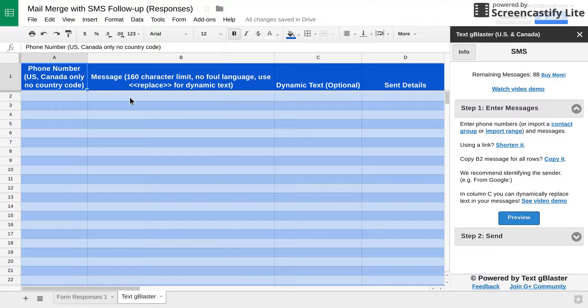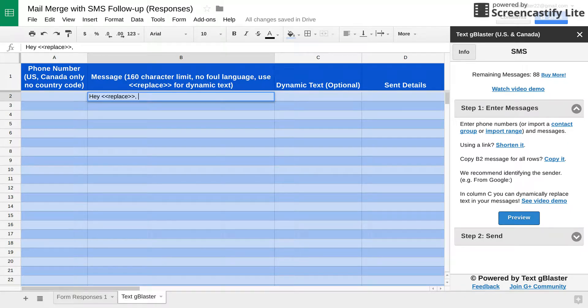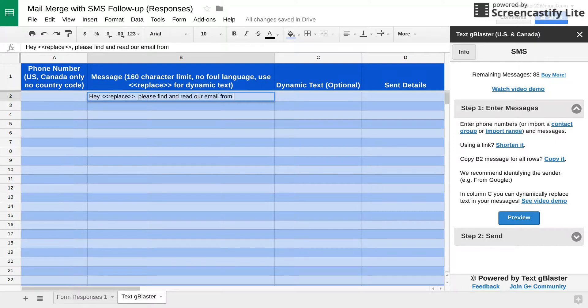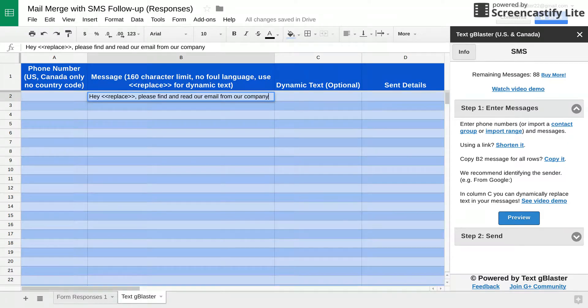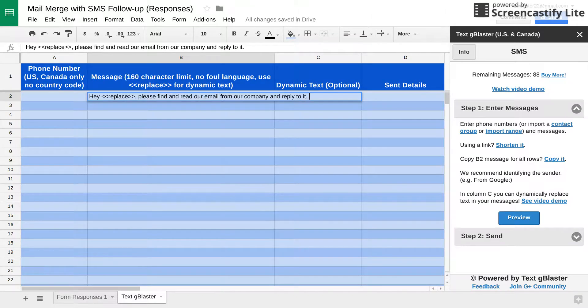So here's where you would type in your message. Let's say I want to take advantage of this thing called dynamic texting. Please find and read our email from our company or something like that. Oh, I should say, and reply to it. Thanks.